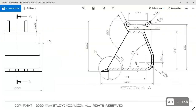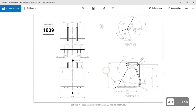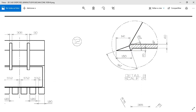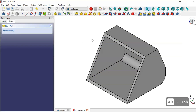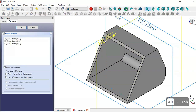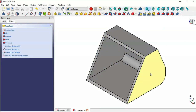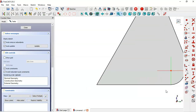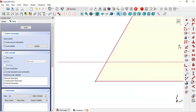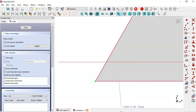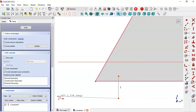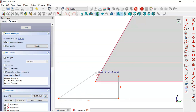Next, we'll create this part. We need to create a sketch for this part. We create a new sketch — we can create this sketch on this face here. Select this face and create a sketch. Then select this tool and extract these two edges. Now select the polyline tool.